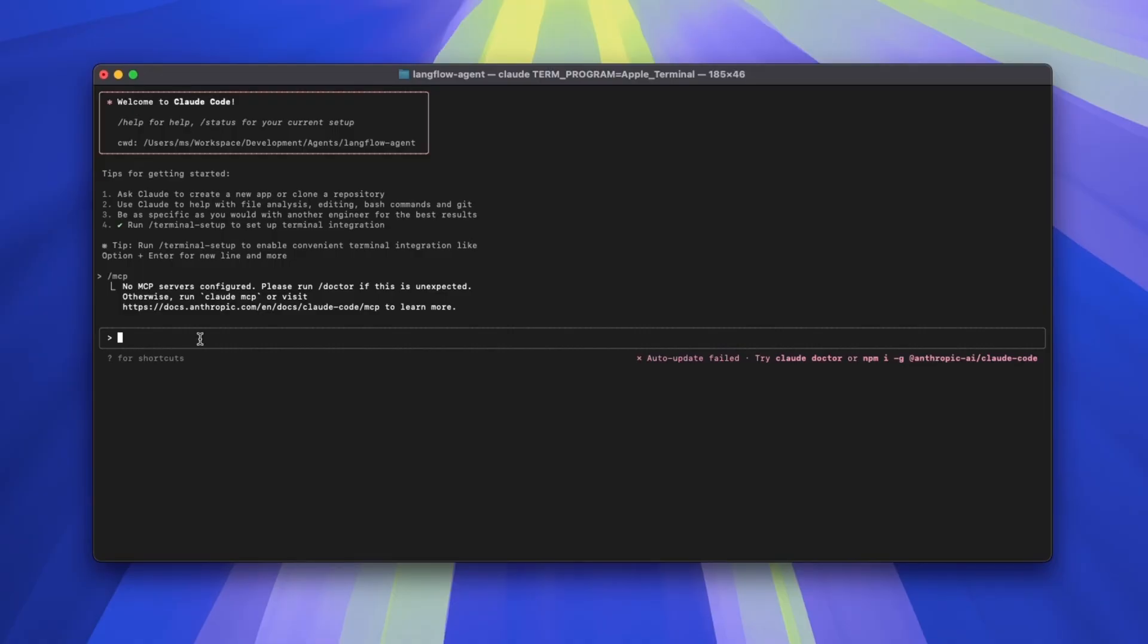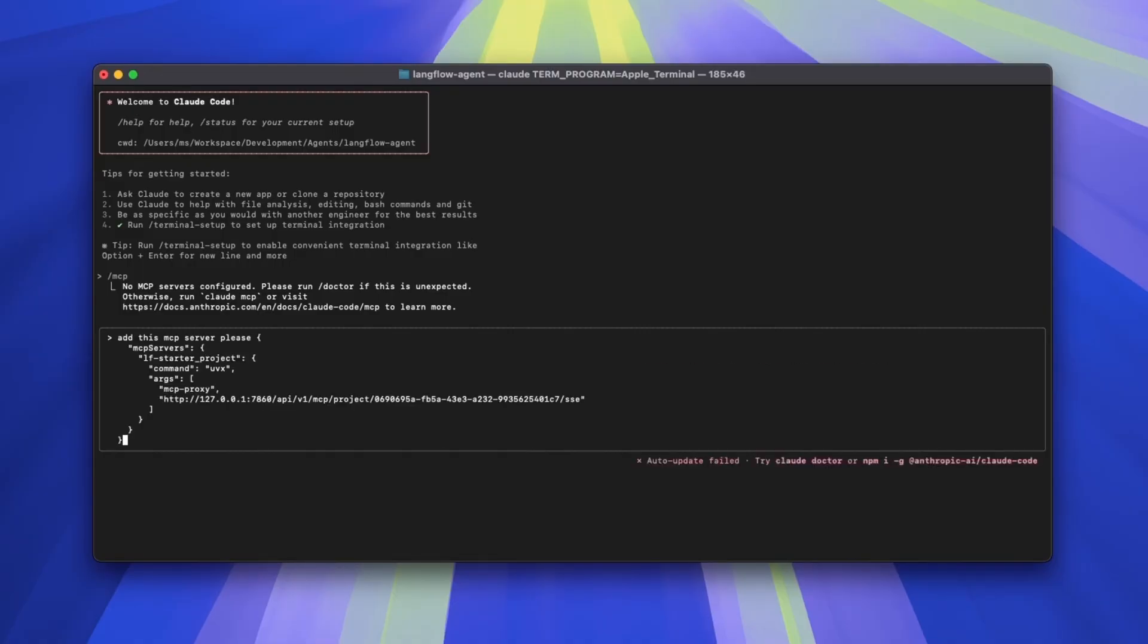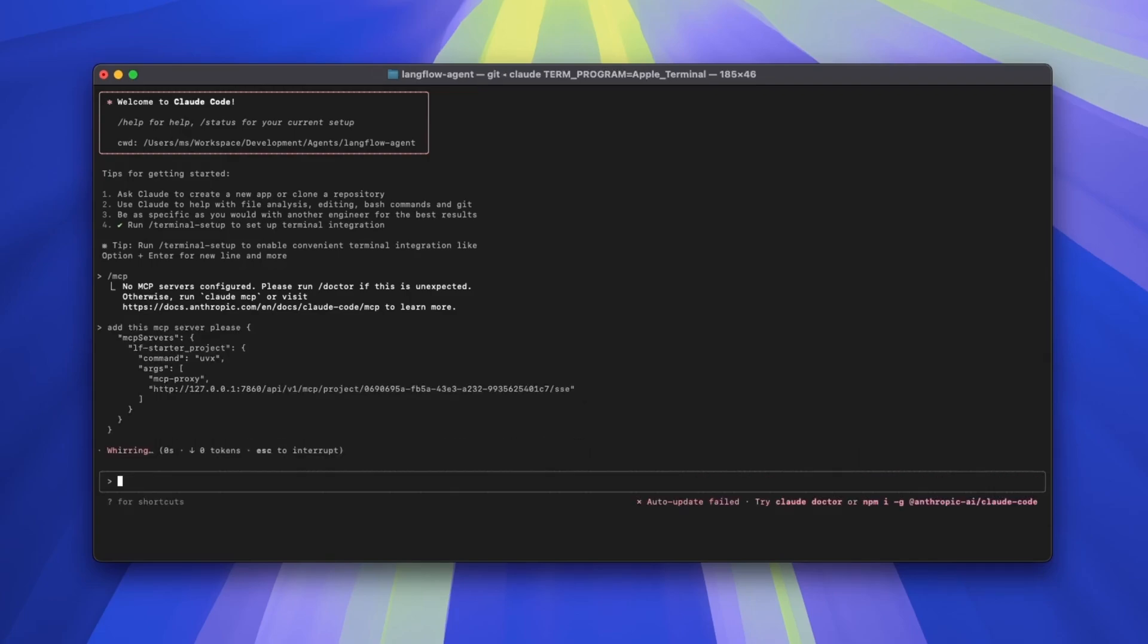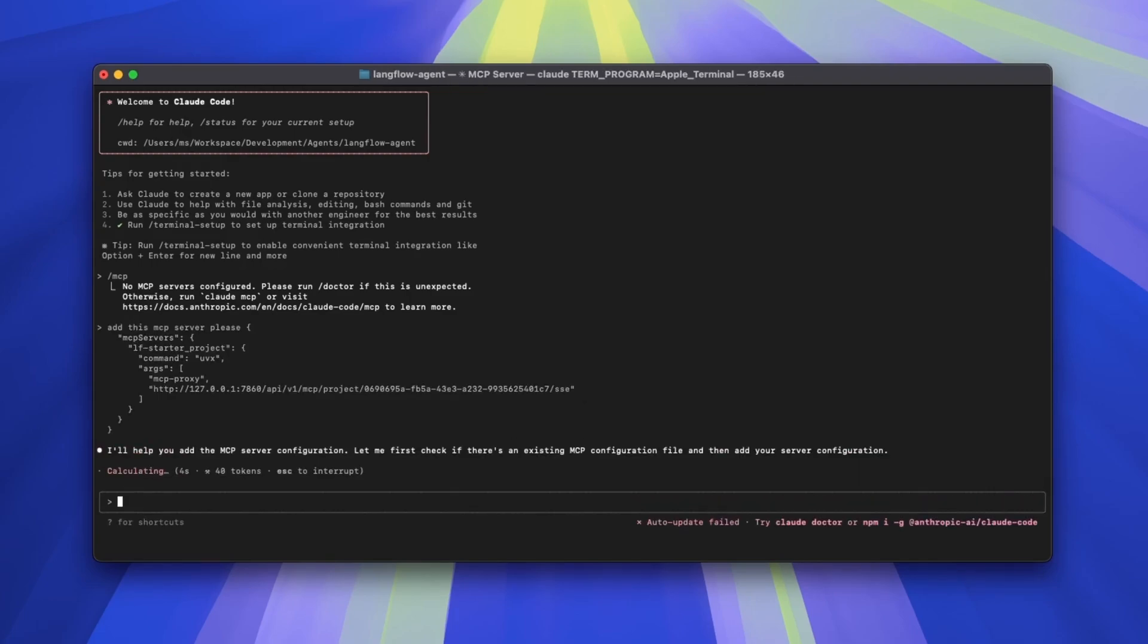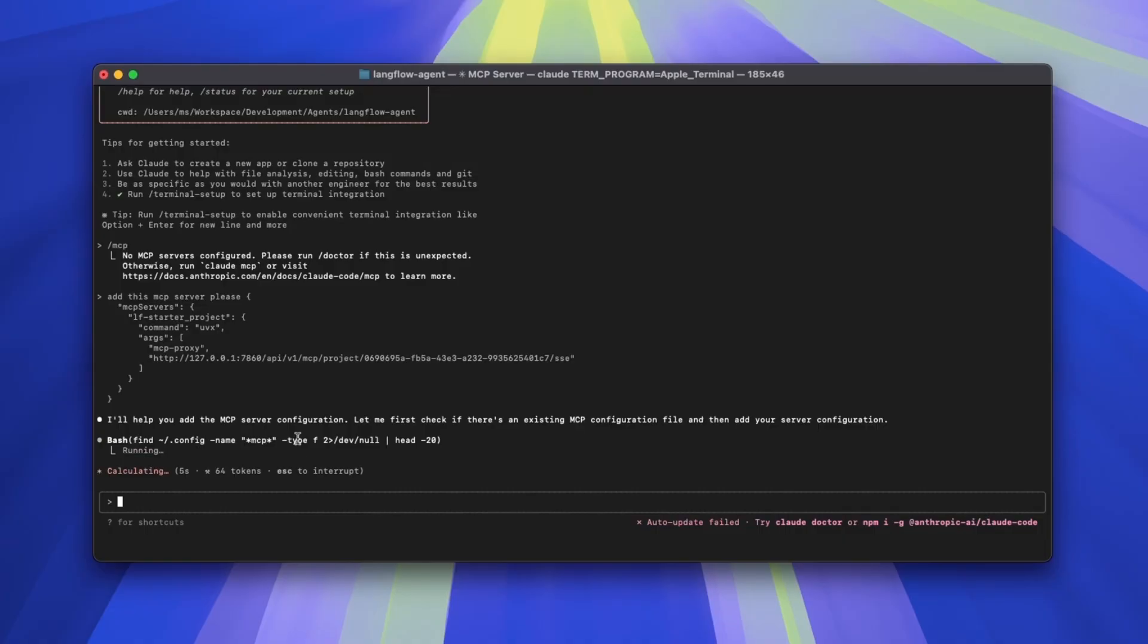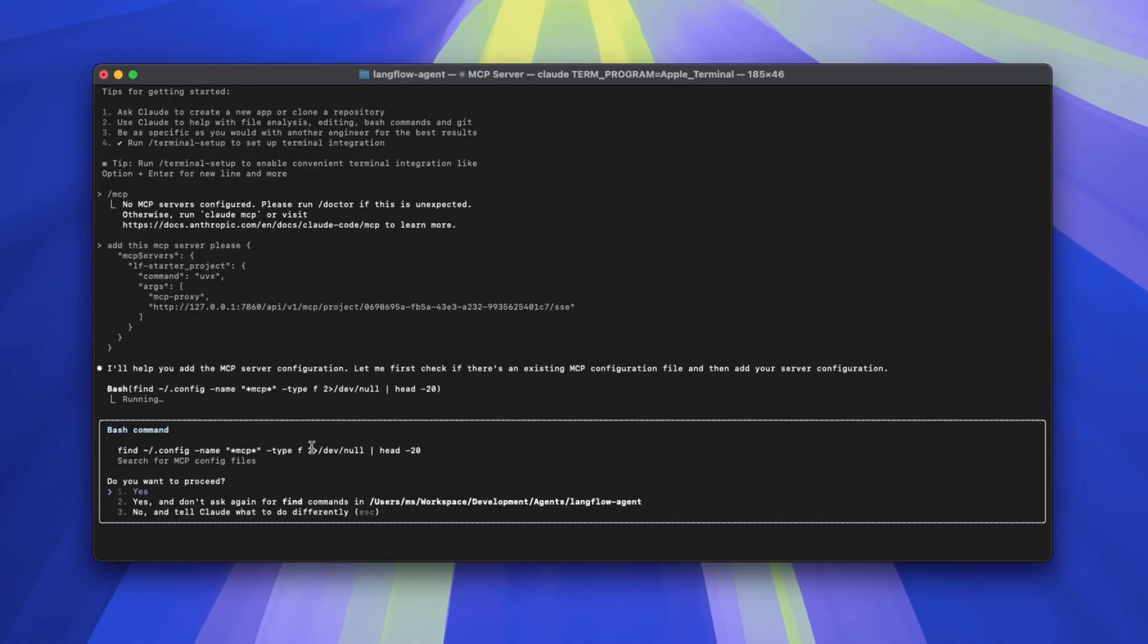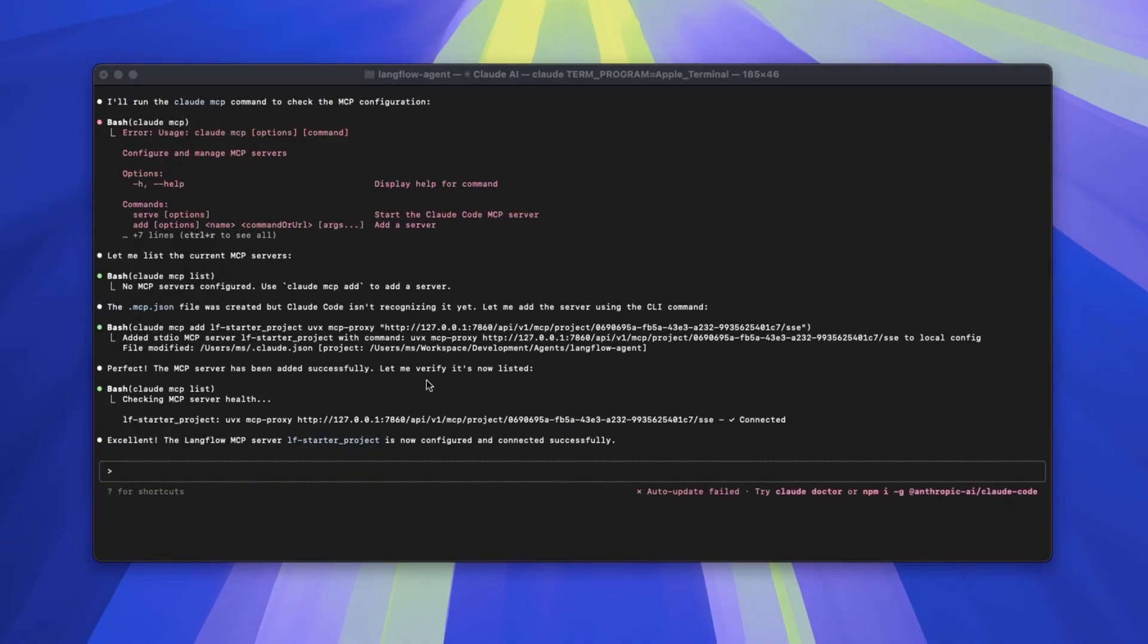Within this project, I'd like to use the MCP server, and an easy way is to ask the Claude agent to add the MCP server that we just copied. With that, it is going to start working on it, and it should be able to get the configuration and then save that.